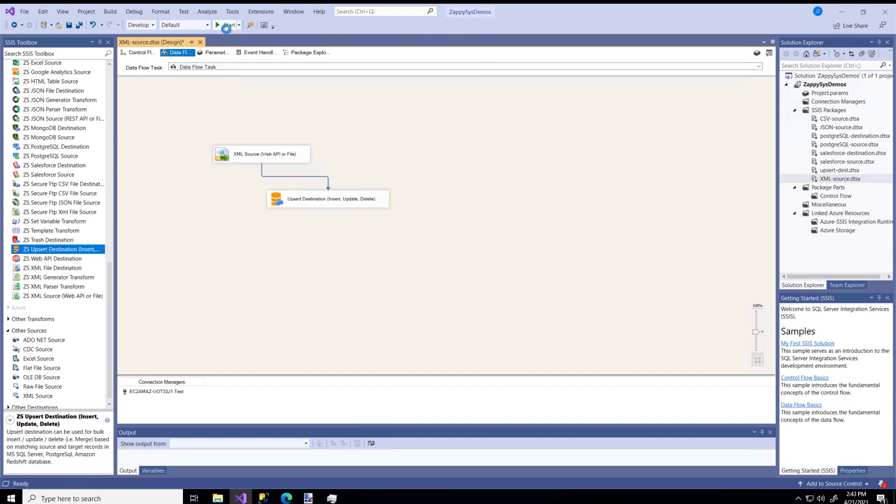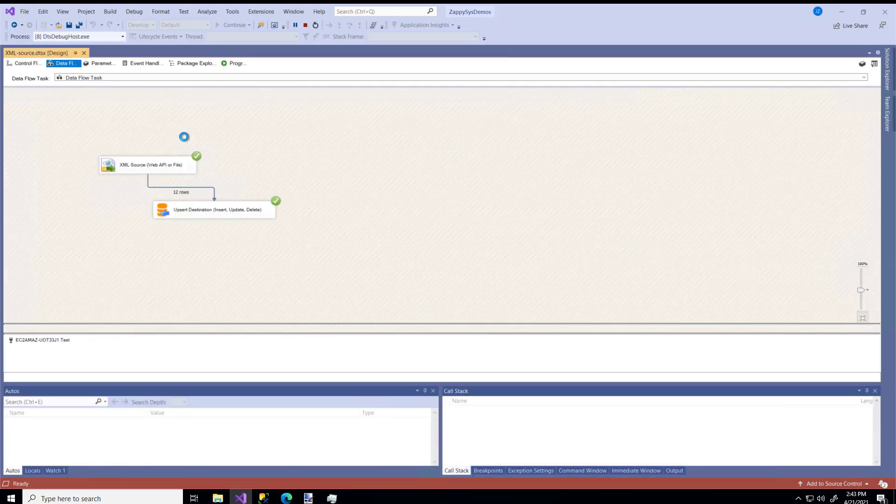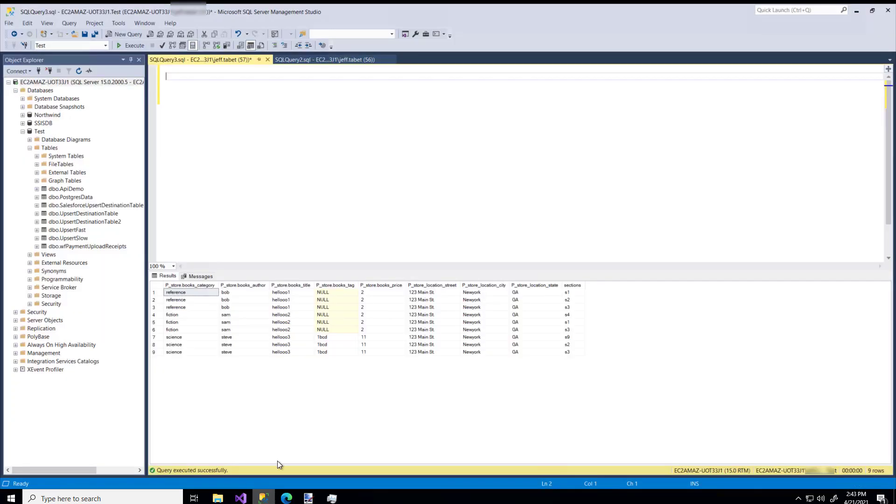So now I'm going to run this package. We got our 12 rows, and now let's go check SQL Studio.